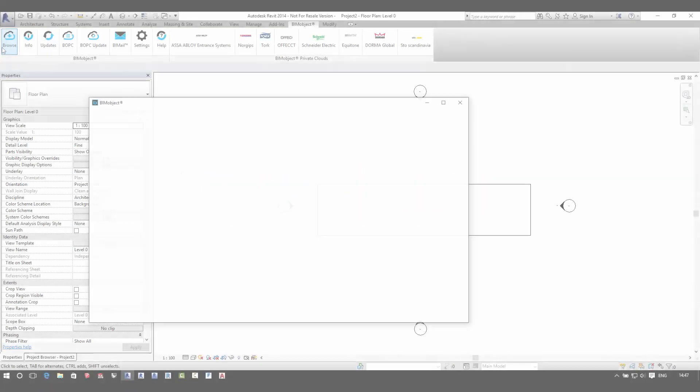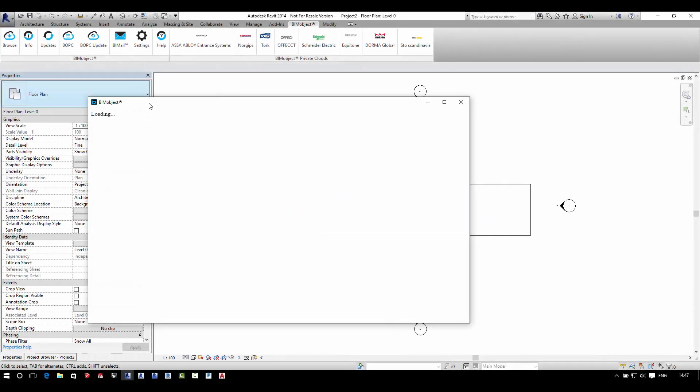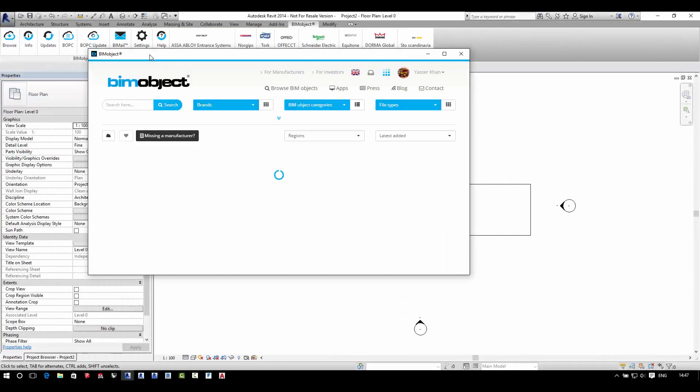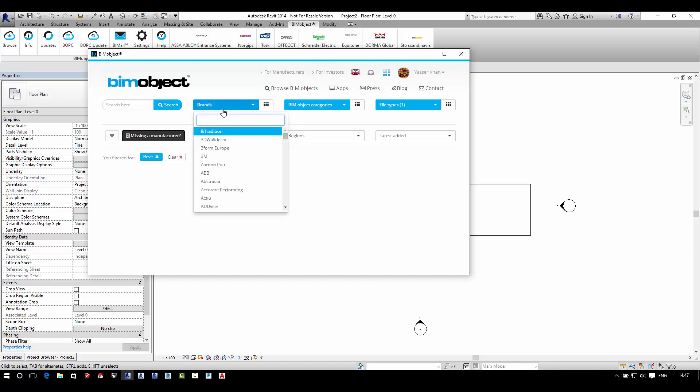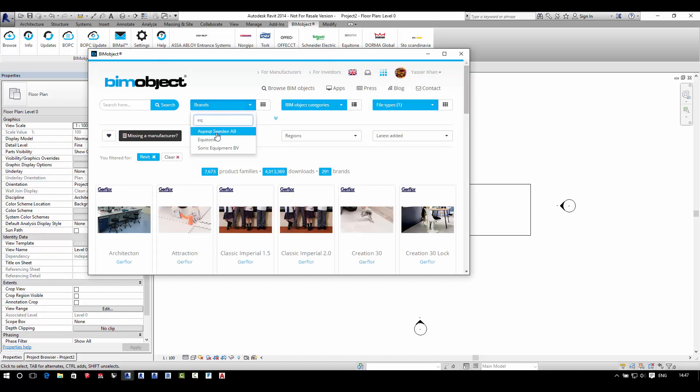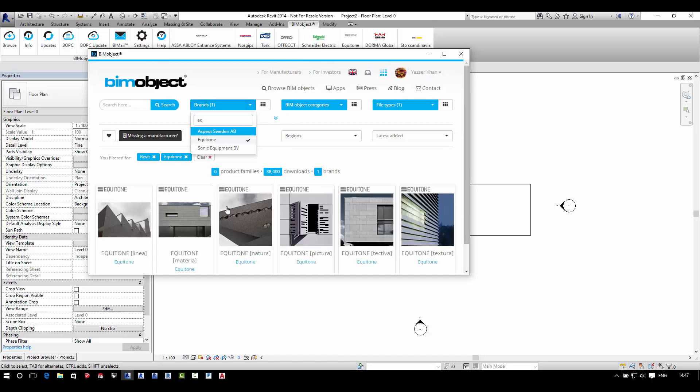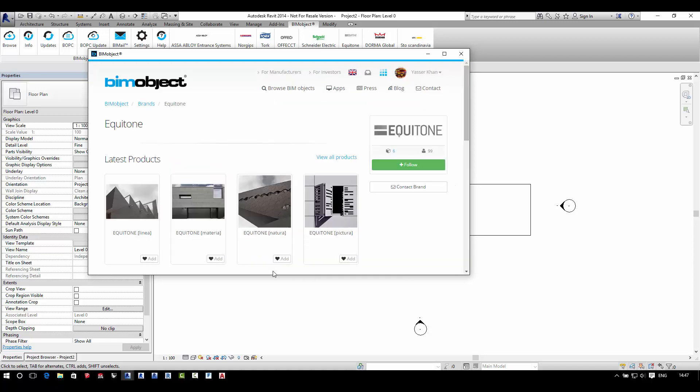Hello and welcome to this introduction to the new and updated cladding solutions from the manufacturer Equitaine for the BIM authoring system Revit.